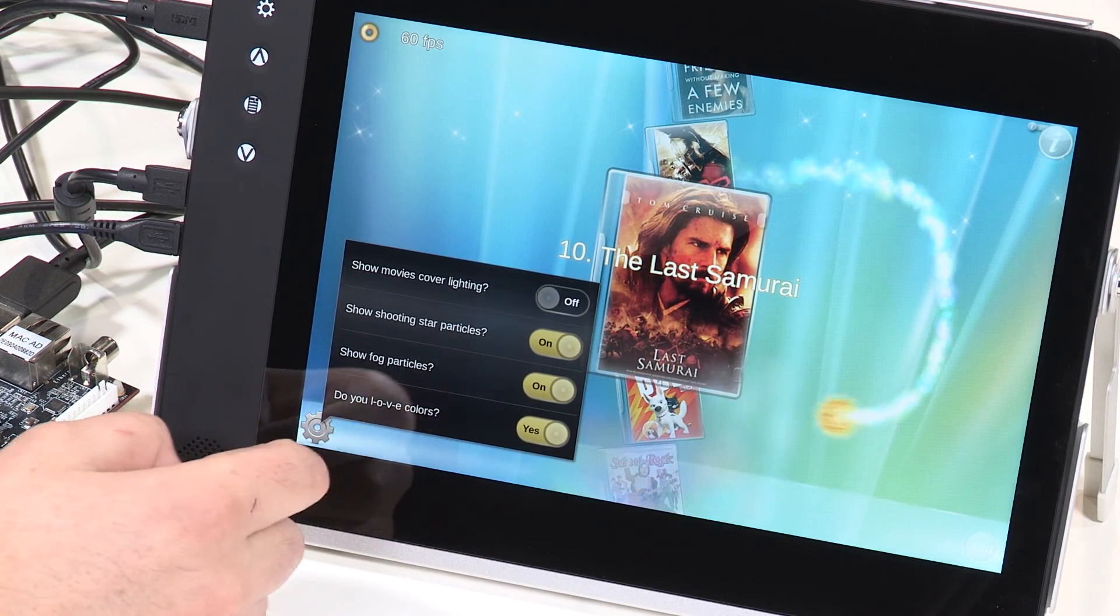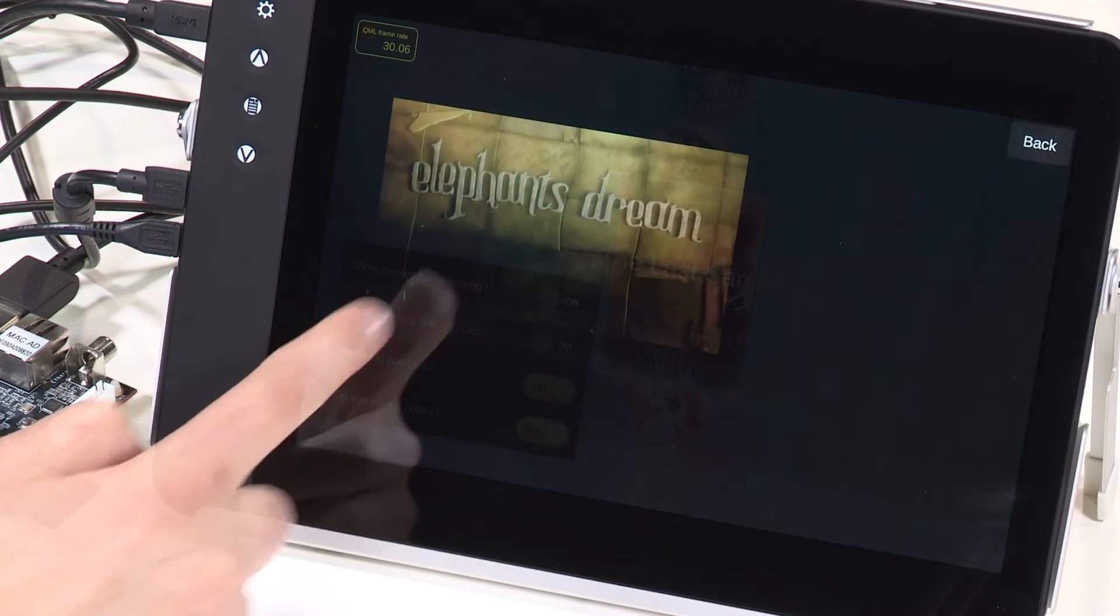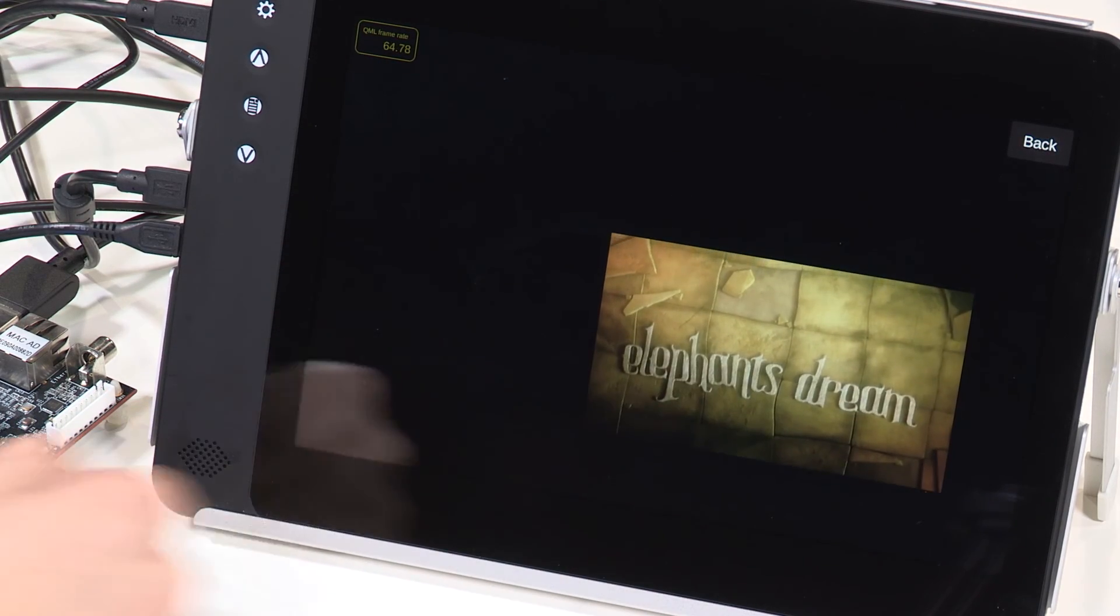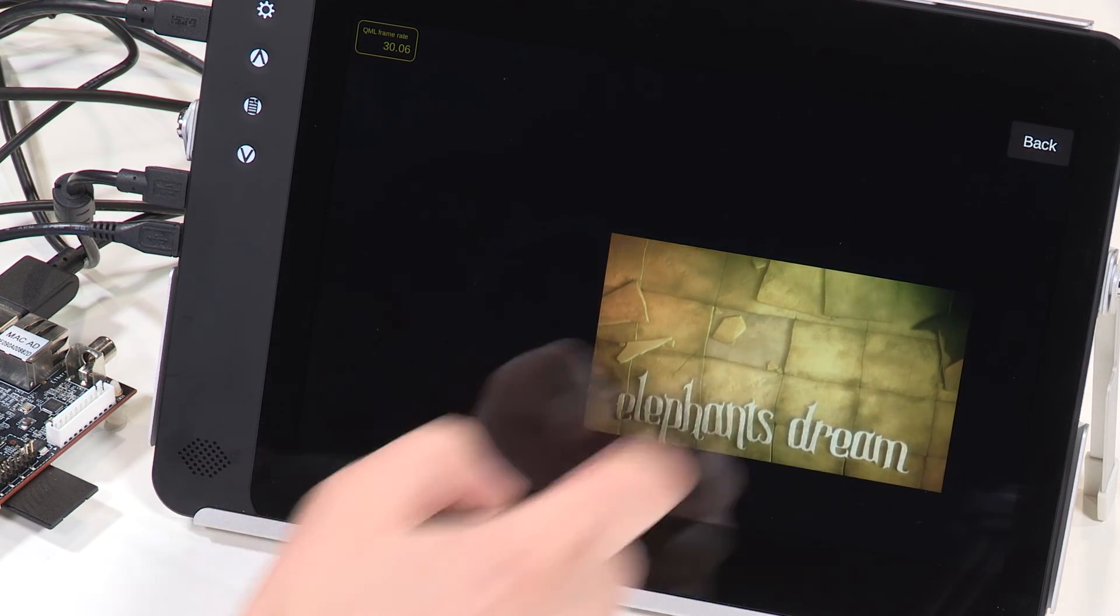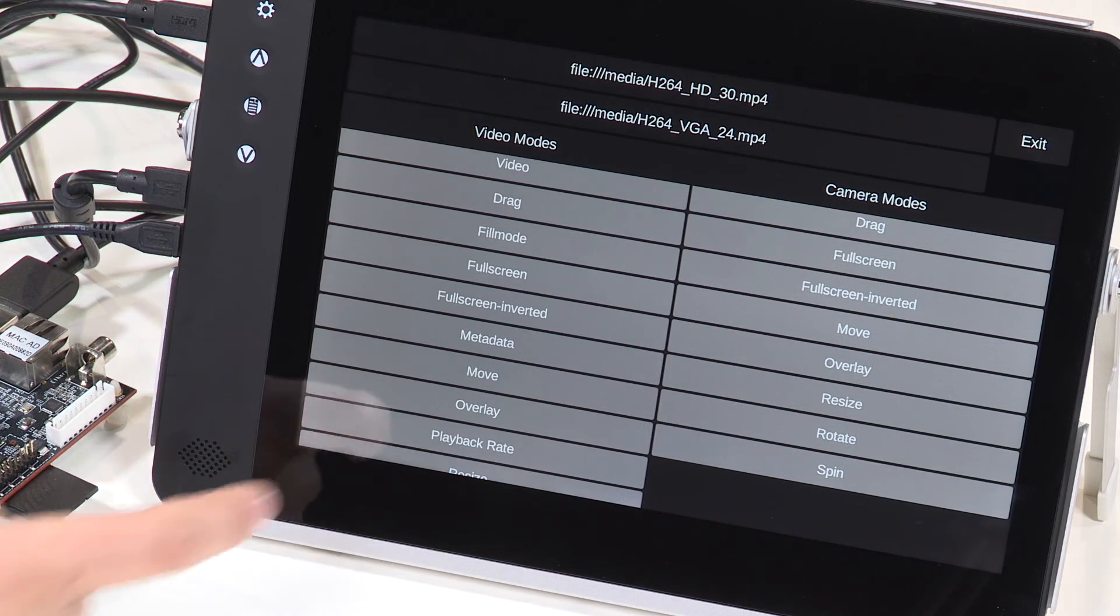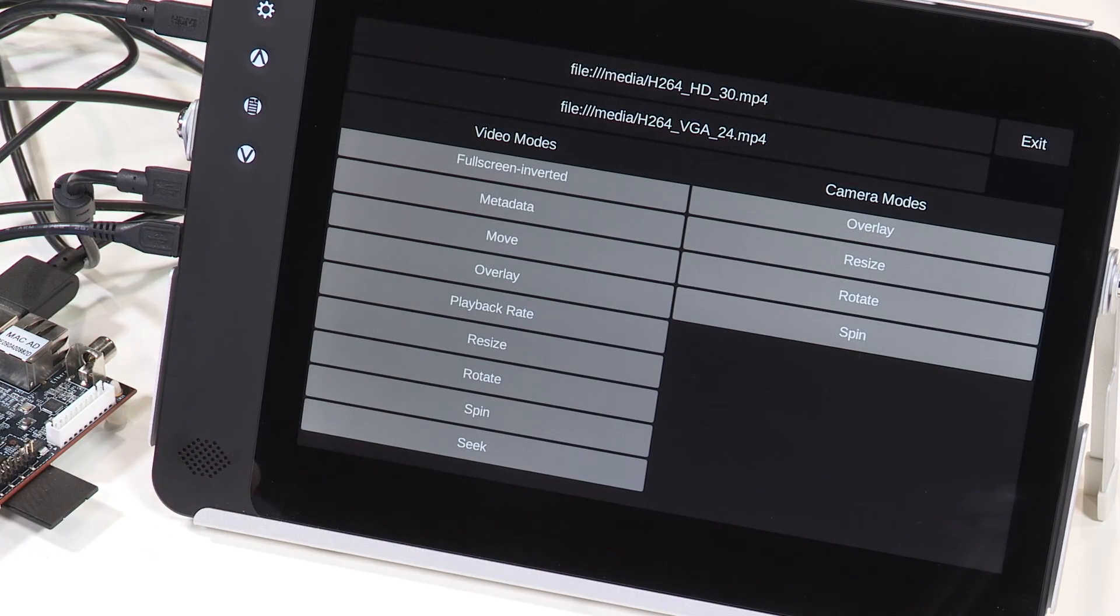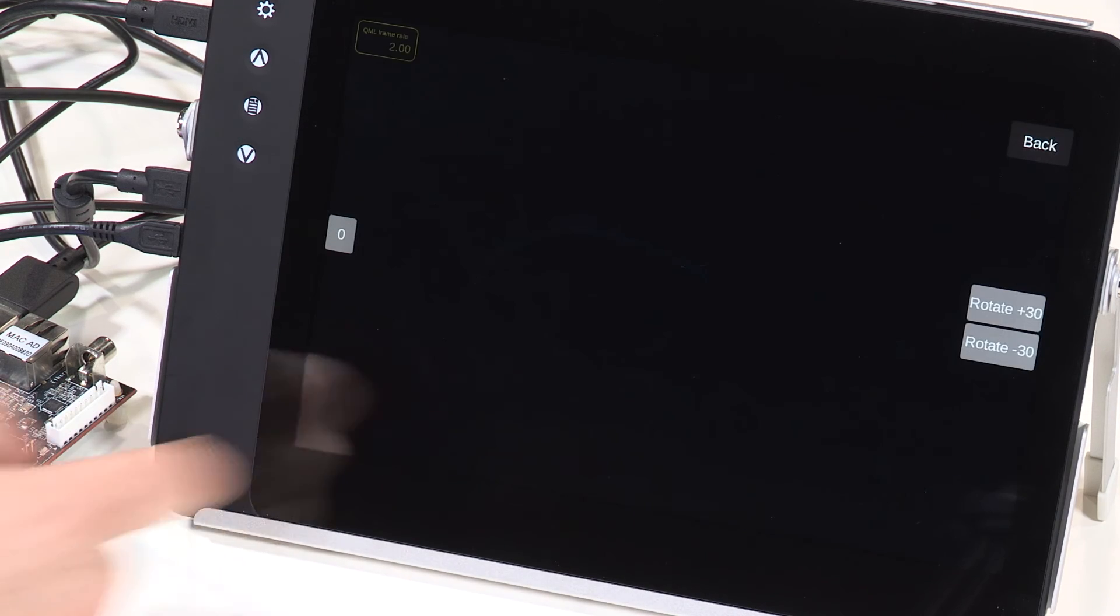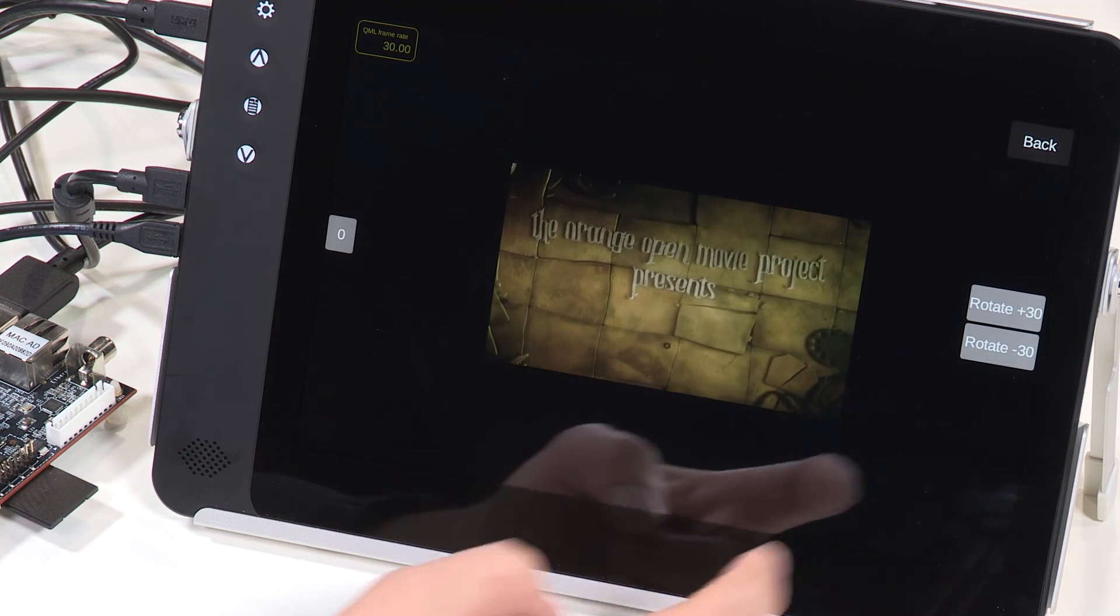There's a set of QML video examples that demonstrate various transformations like move, resize, and rotate that can be applied to a video or live camera stream. Here's an example of a rotation being applied to a video.